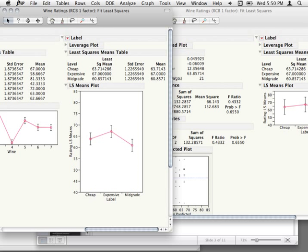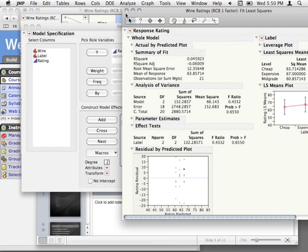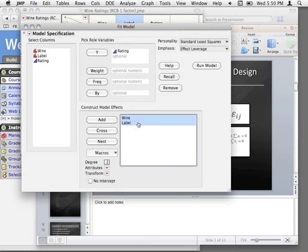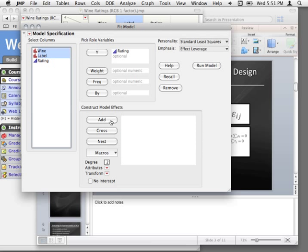We have no way to really plot or check that given the way we've set up the analysis. The easiest way is to fit a model that isn't going to give us any helpful statistics, but will give us that plot. What we really want is a plot of all the wines as separate lines and all our treatments on the x-axis, to see if the treatment is consistent over all those wine bottles. The easiest way — again, not to get statistics, just to get that plot quickly — is to fit that full factorial.